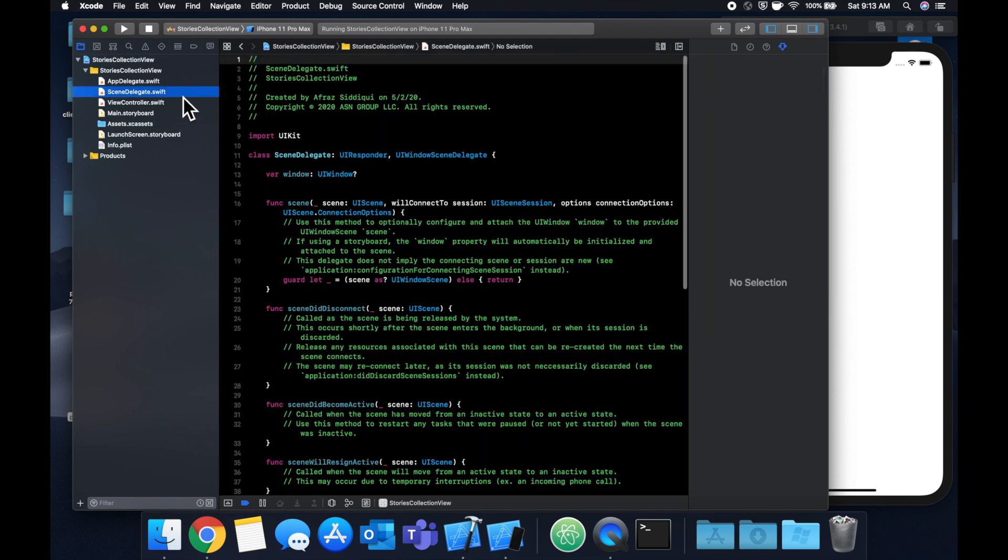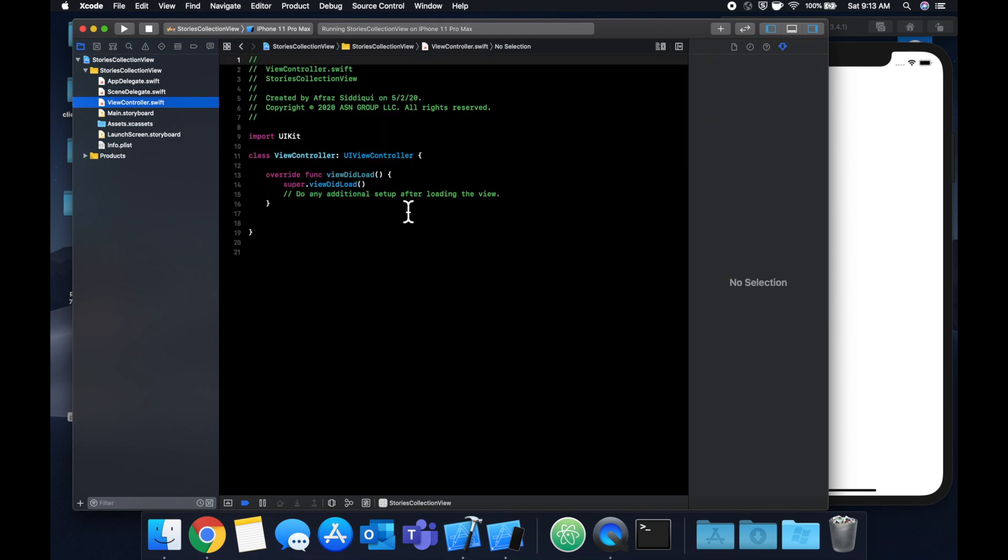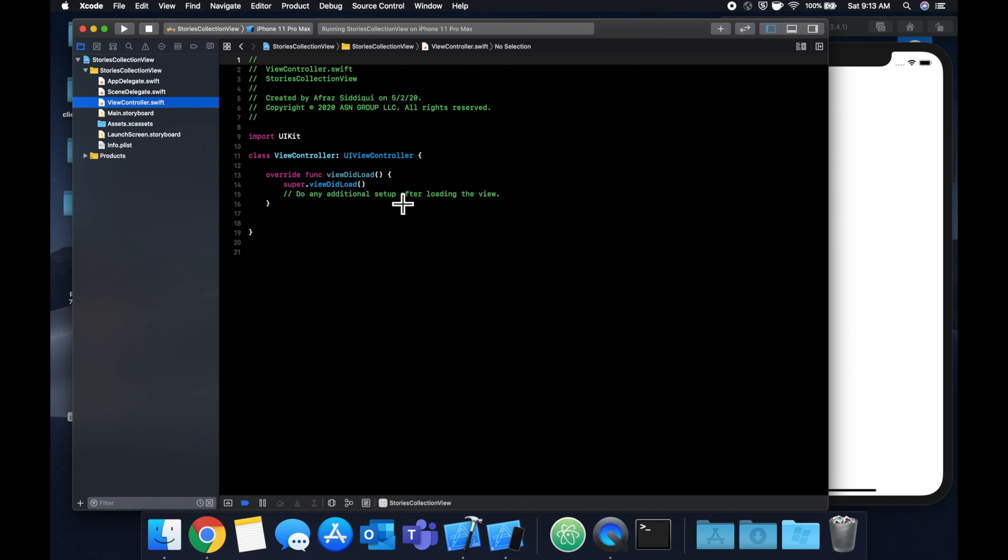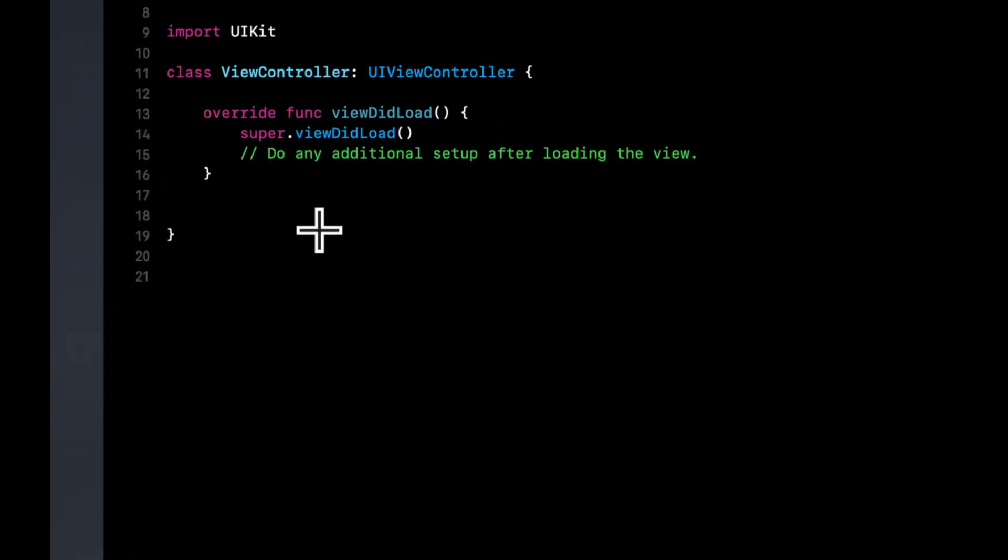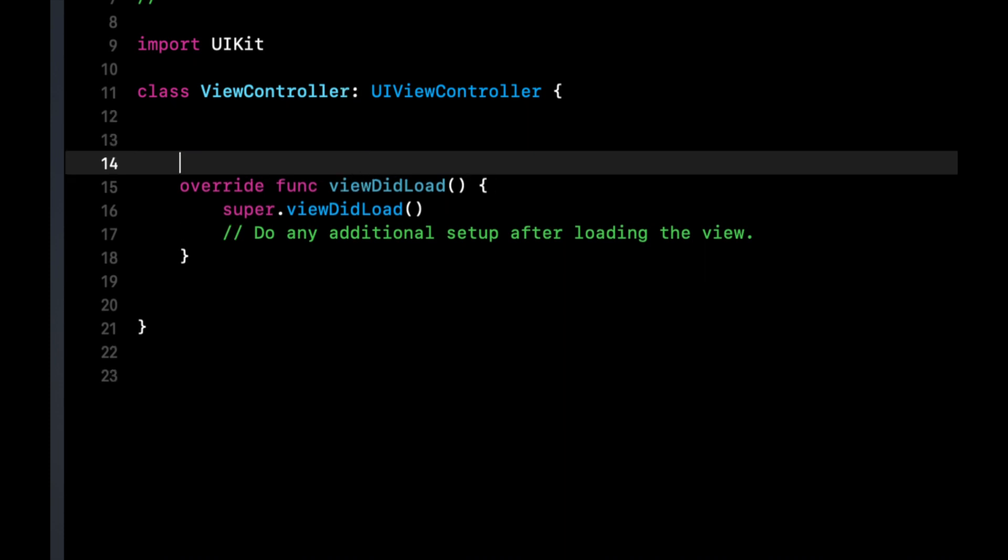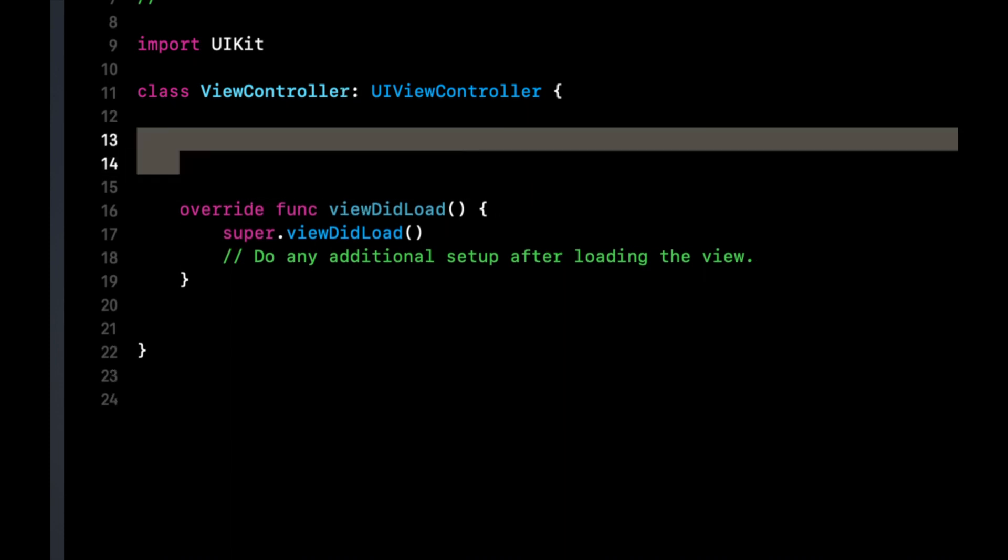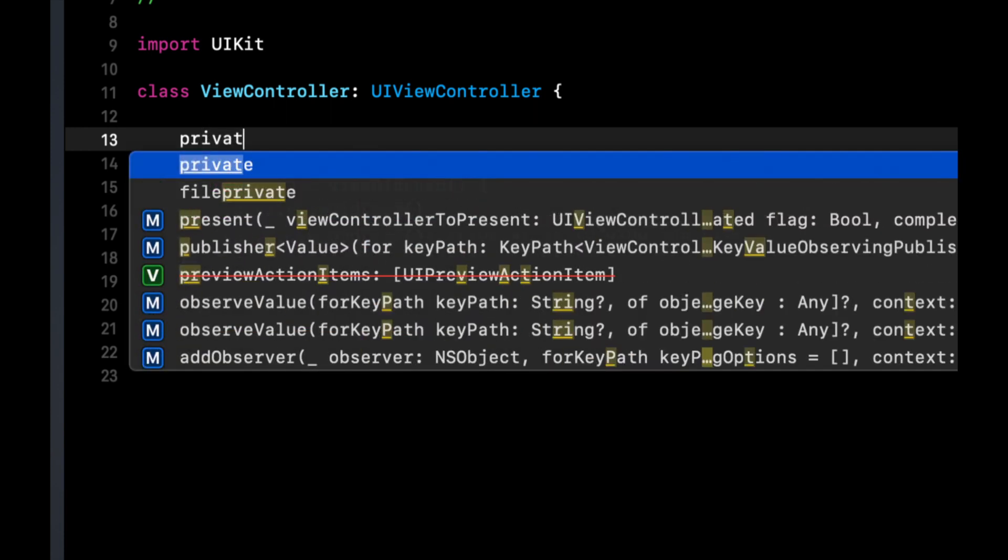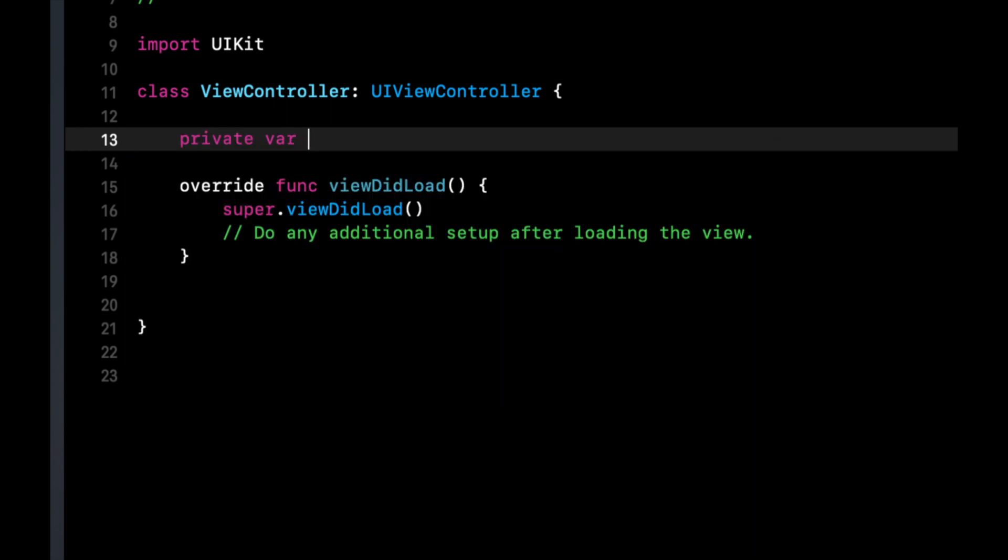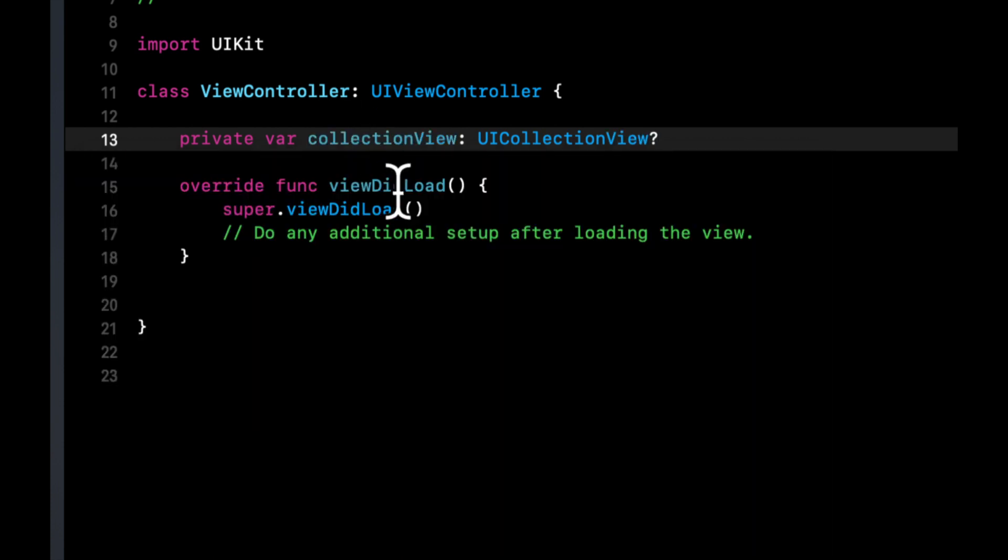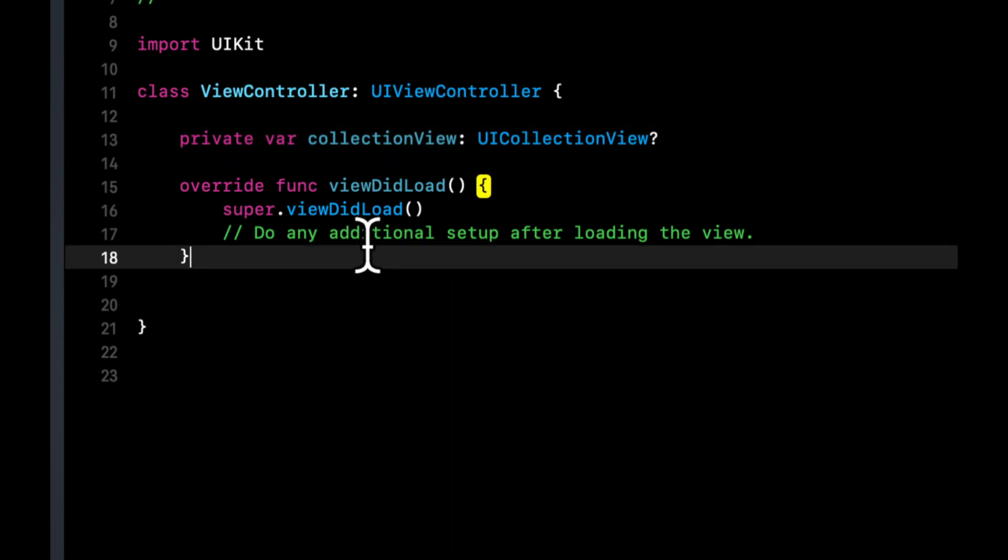Let's go to the view controller.swift file. We are going to be implementing this collection view entirely in code, not using the storyboard. This is more indicative of how it's done professionally at Instagram and Facebook. The first thing we need to do is create a property called collection view, which needs to be a UI collection view optional.